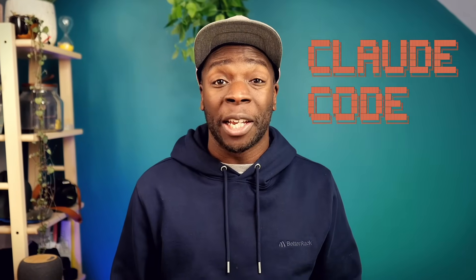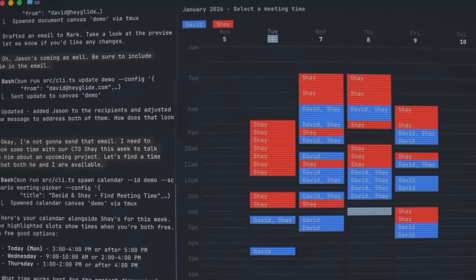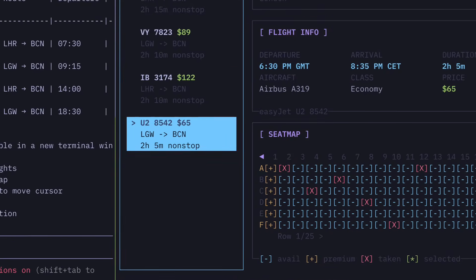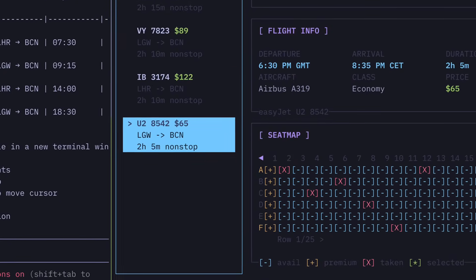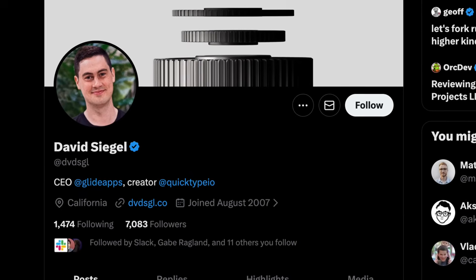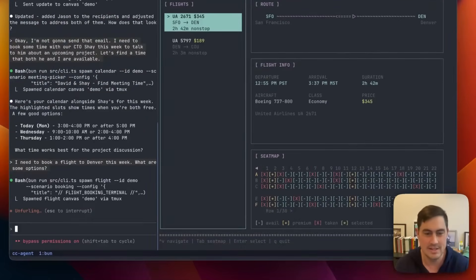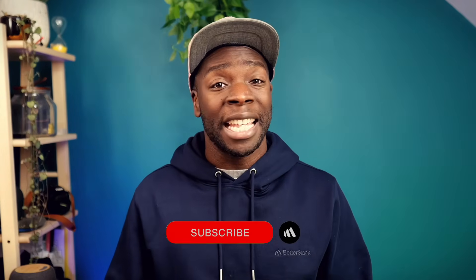Claude is not just being used to write code anymore. People are using it to preview emails, schedule meetings, and even book flights all in the terminal, thanks to a tool called Claude Canvas, created by the CEO of Glide Apps to turn Claude code into his own personal assistant. But how exactly does this work, and is this the future of AI terminal coding agents?